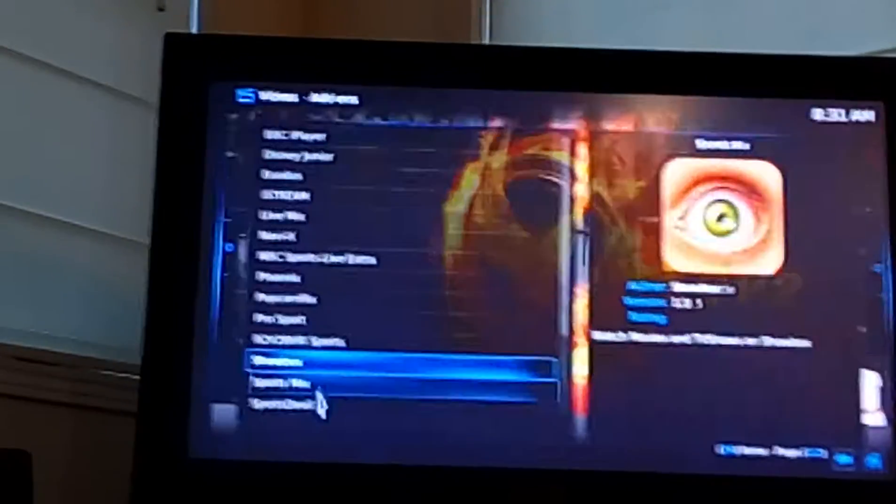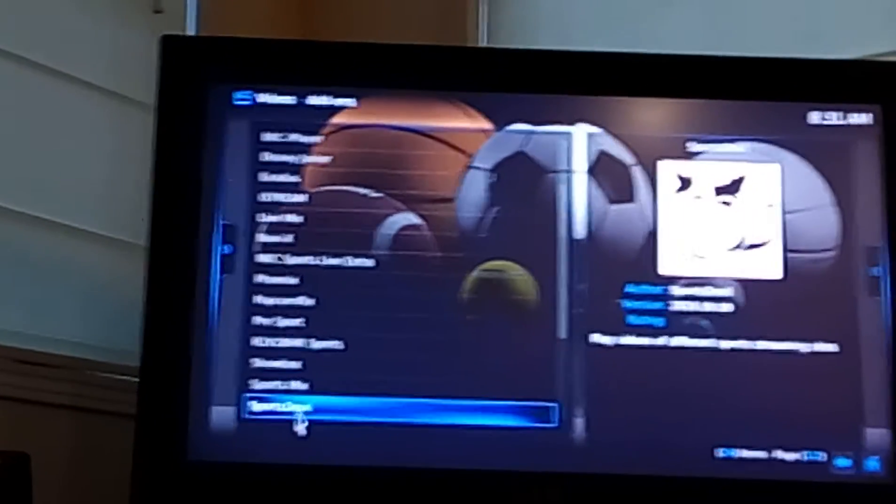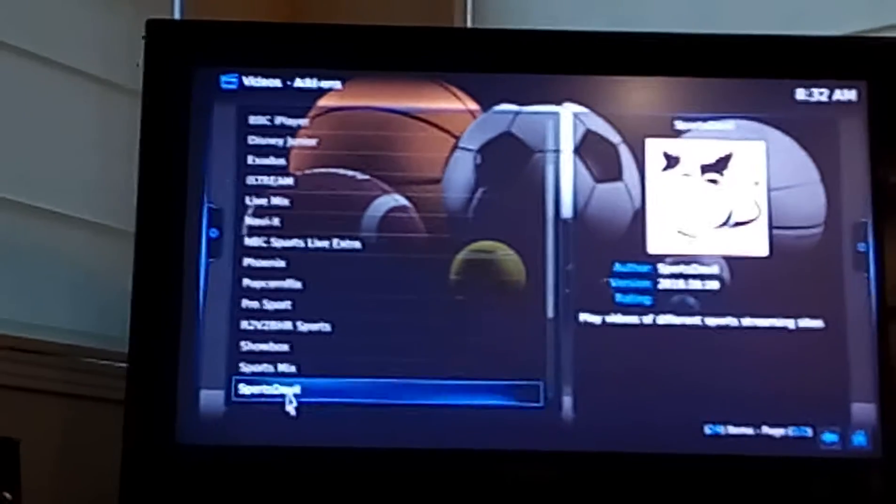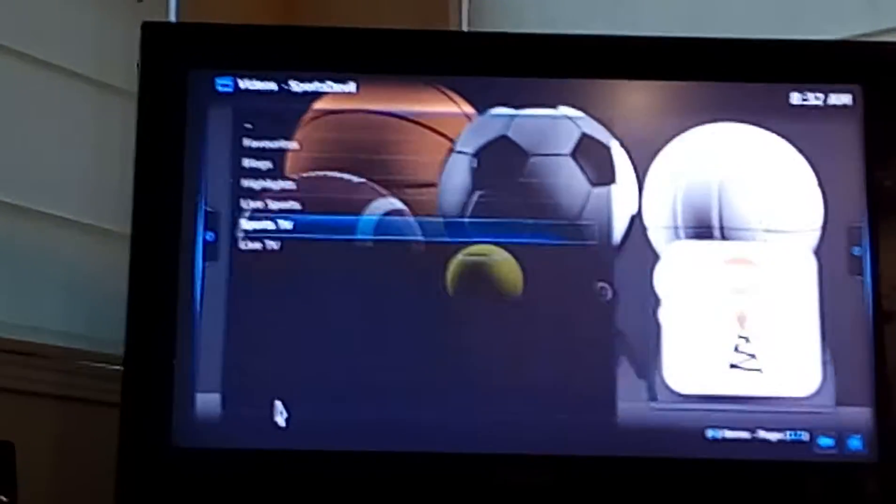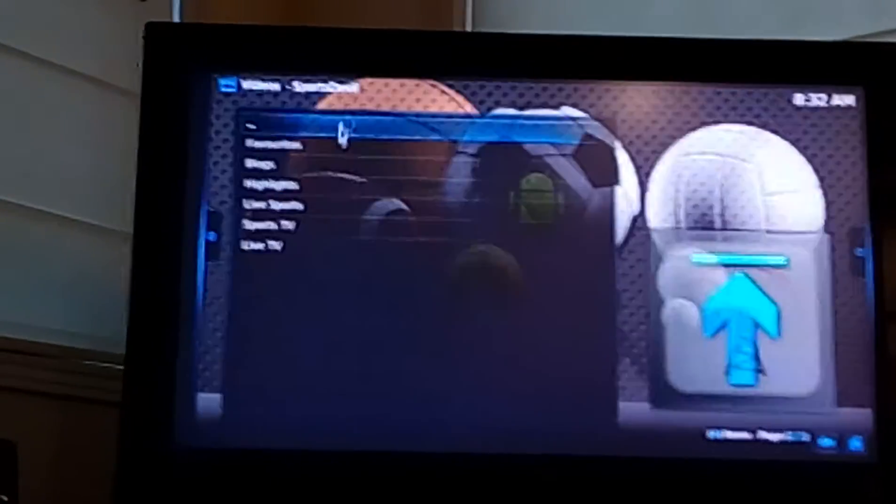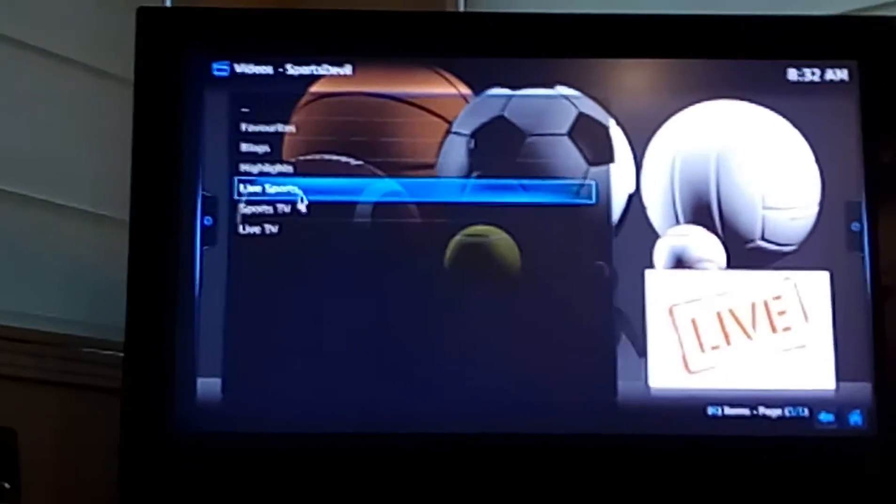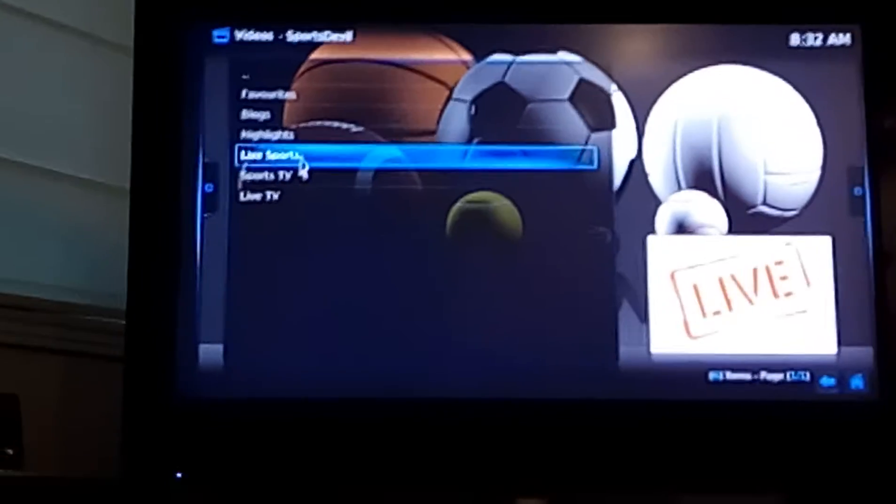You can go back out of there. You can then click on Sports Devil, which is another one we can look at. And here we'll look for live sports.